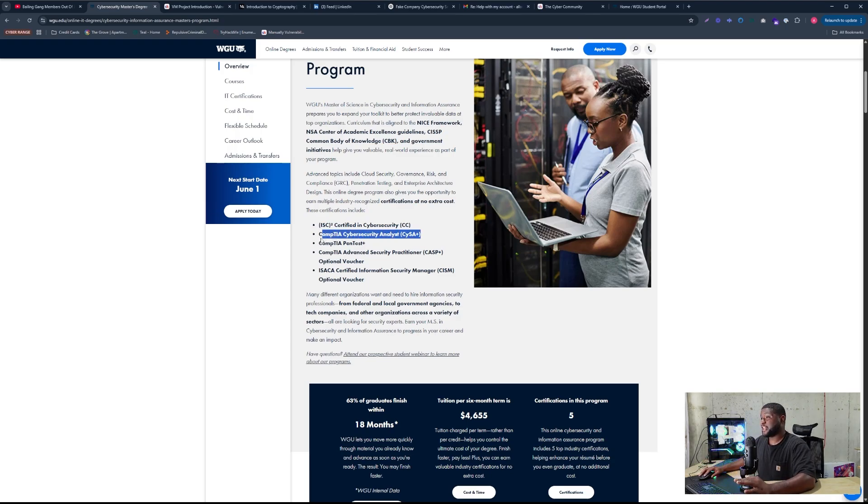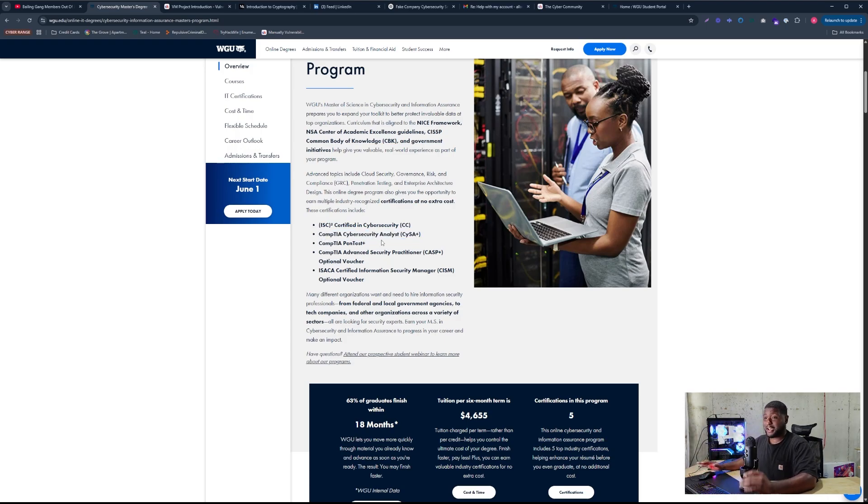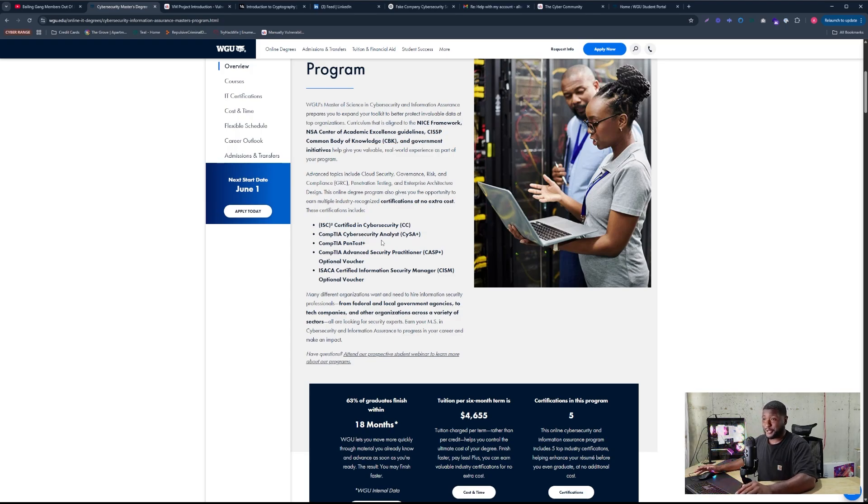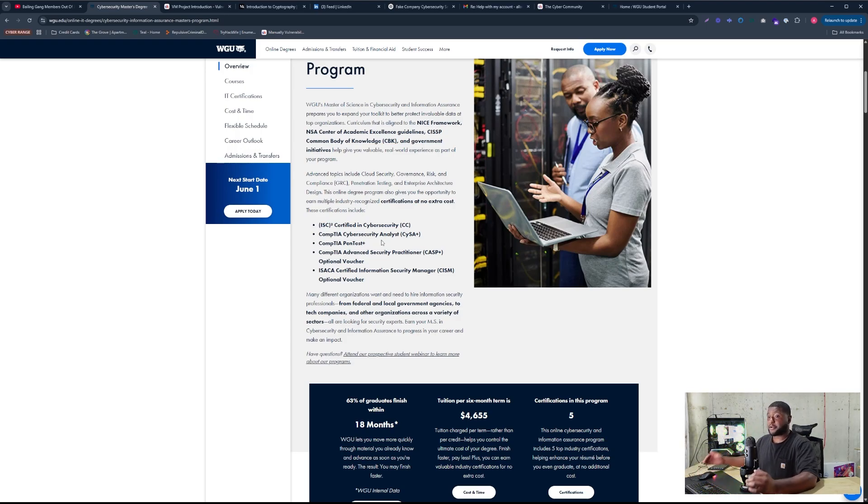So literally you just use CompTIA's certified program and you learn through them. So it's kind of dreading at first because it's a lot of content that you have to go through. And sometimes I got stuck. I just don't like reading.